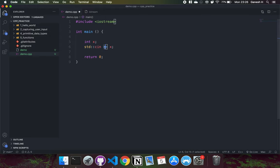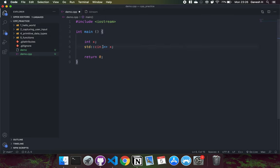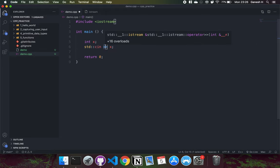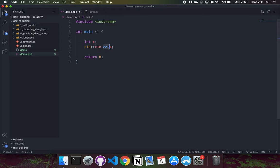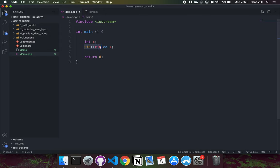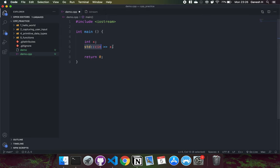We're using this insertion operator here this time, but you can notice that its direction is towards the right. This operator always shows the direction of data flow. Last time we had the hello world string going to the left, but this time we have the data from the input stream going into the variable x. So the arrows point to the right because it's moving from the input stream to the variable x.